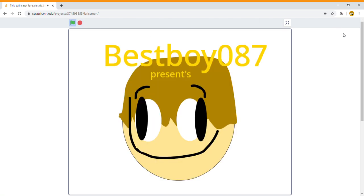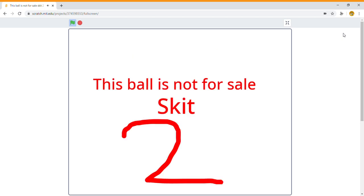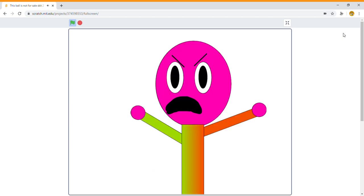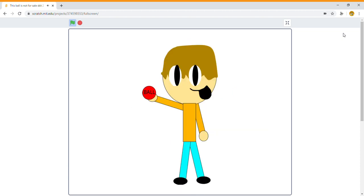bestboy87 presents 'This Ball is Not For Sale, Skit 2.' Please don't watch this, this is cringe. XD. Guy, I heard that. Are you tired of getting hit in the ball?